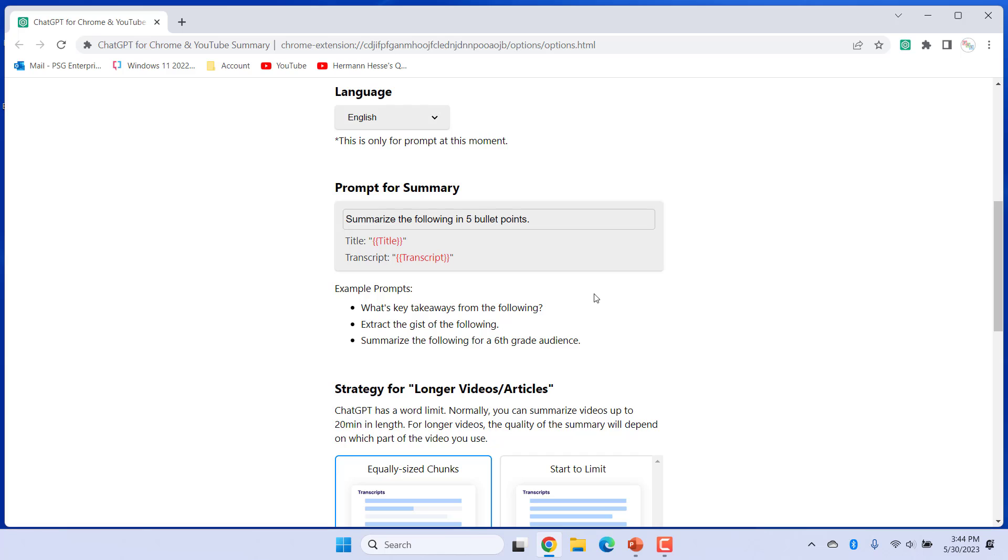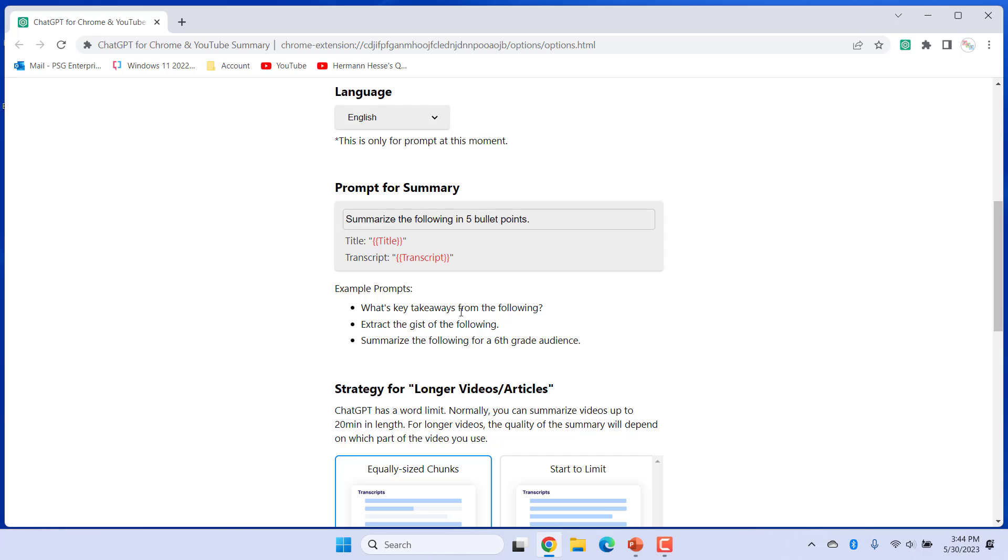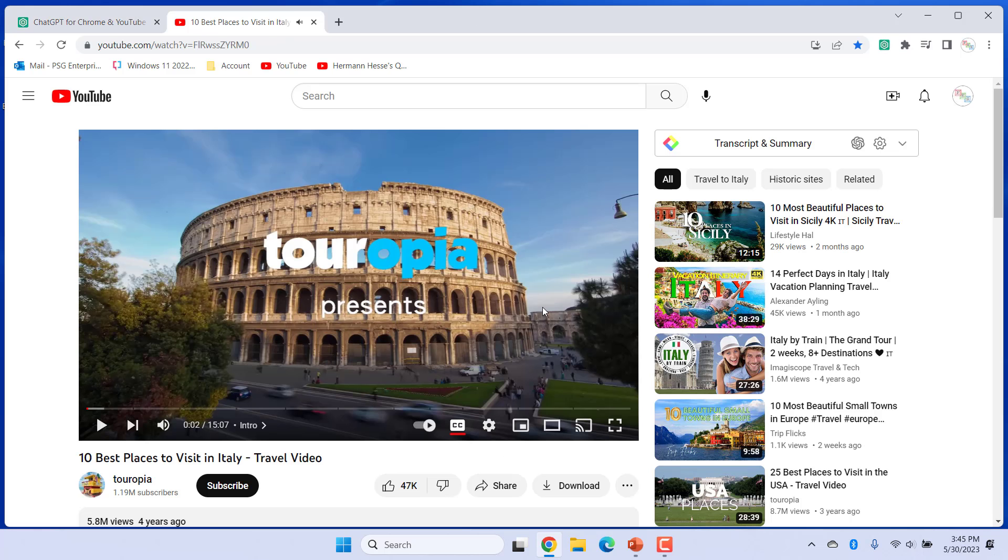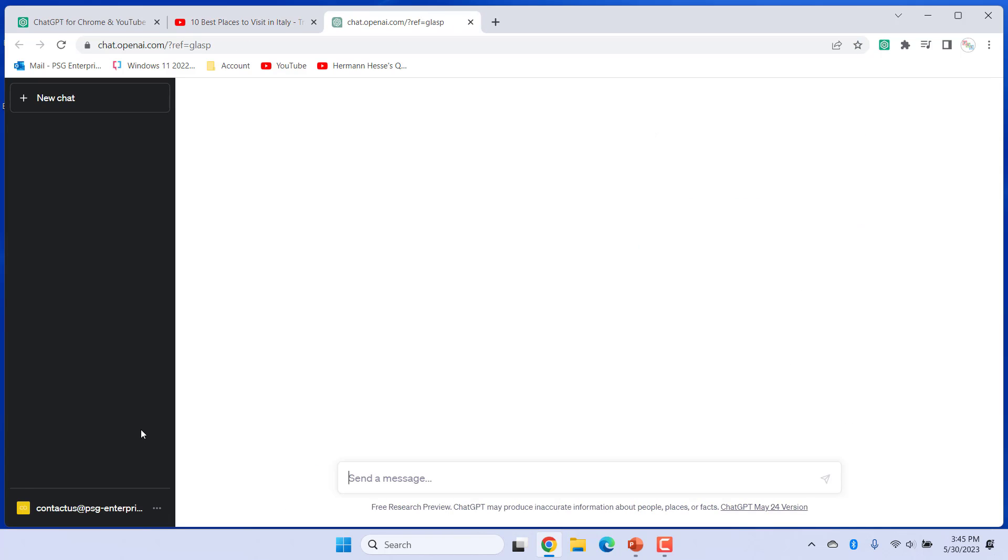Customize Prompt for Summary. For example, enter what's key takeaways from the following. Now click on View AI Summary. The summary is based on the prompt.